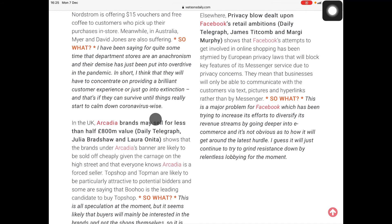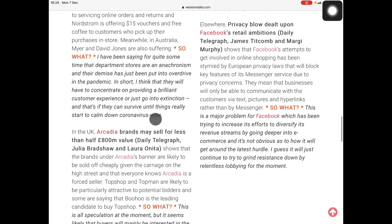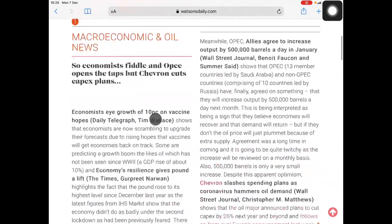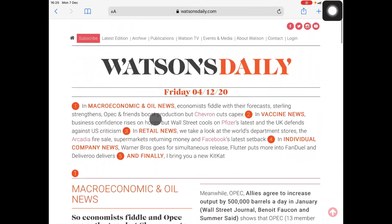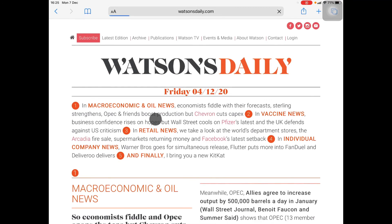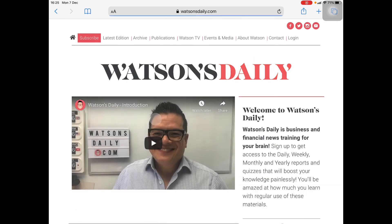That is the search function and a couple of the other functions as well. I hope that this is useful for you and that it helps you to get the most out of Watson's Daily. Thank you for your time. I hope this was useful and maybe speak to you again sometime soon. Many thanks.